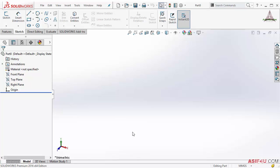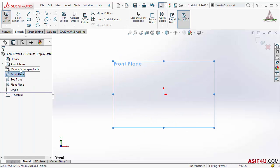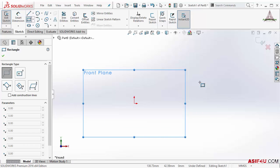In this lesson I will give you an idea about geometric relations. First I will take a new case on front plane, then I will create a new rectangle.